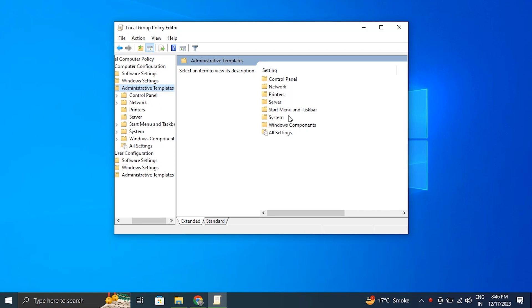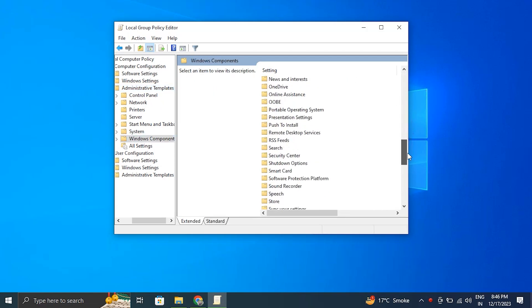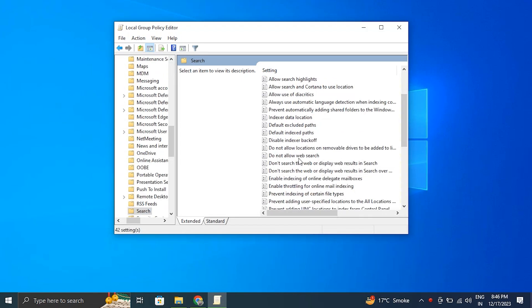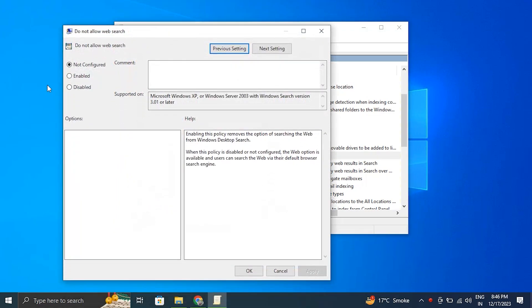Next, to open it, double click Search. You should check for the options: do not allow web search and don't search the web or display web results in the search. And after that, open each setting individually and enable it.